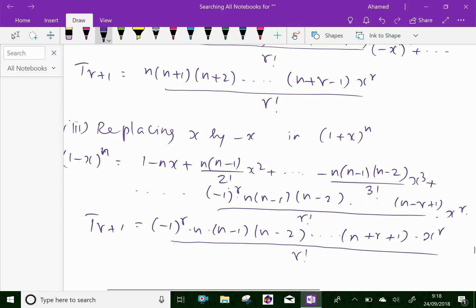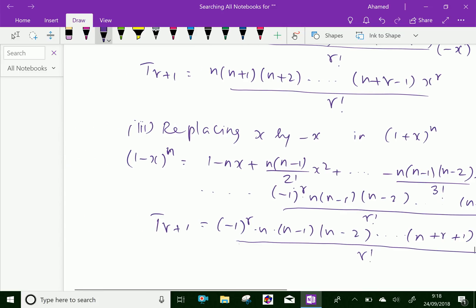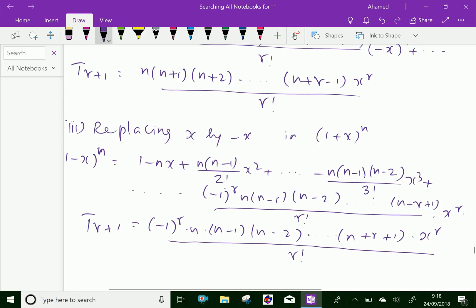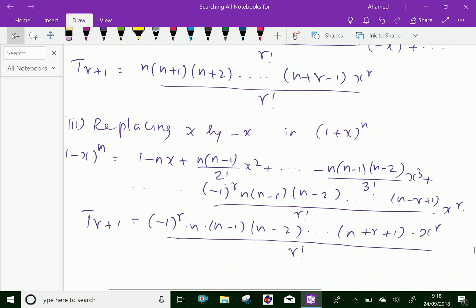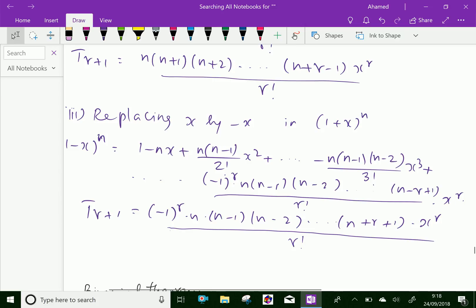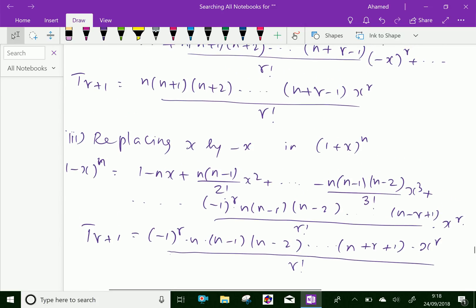These are the expansions for different cases of binomial expansion: (1+x)^{-n}, (1-x)^{-n}, and (1-x)^n. We will use these in some problems in later videos. Thank you.